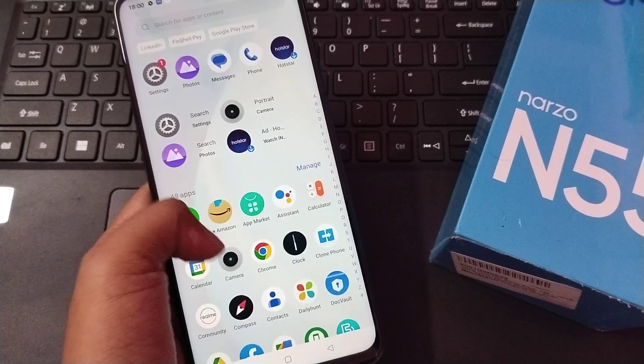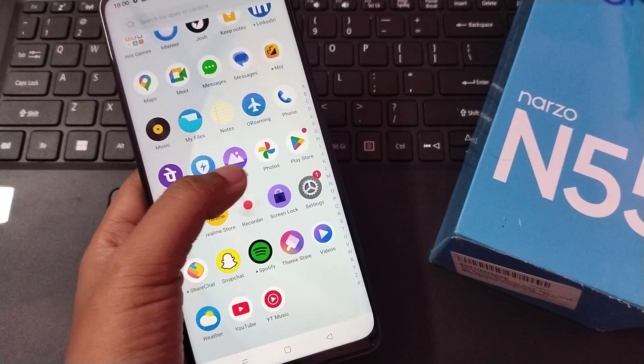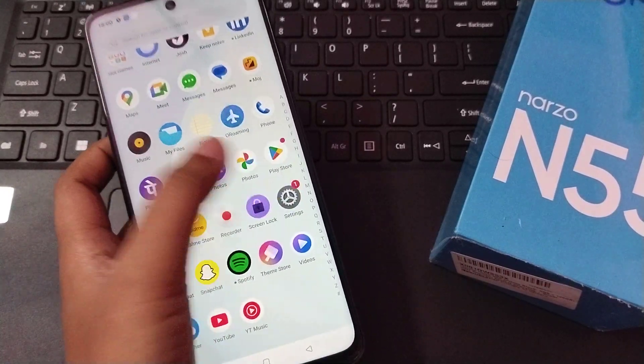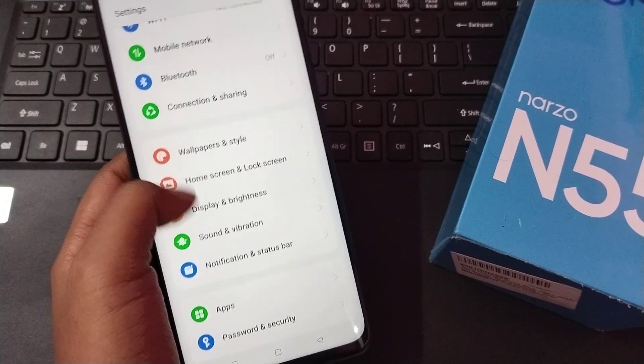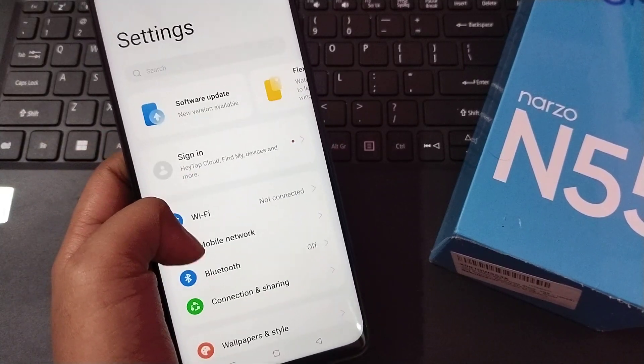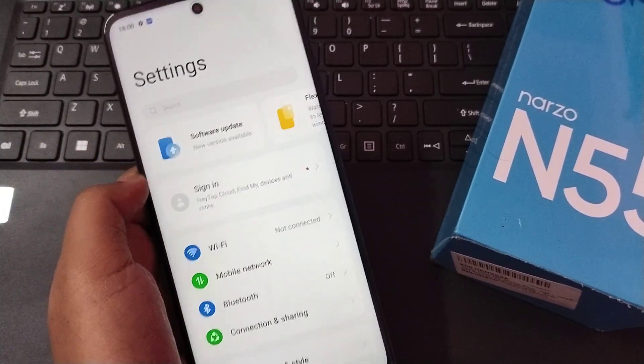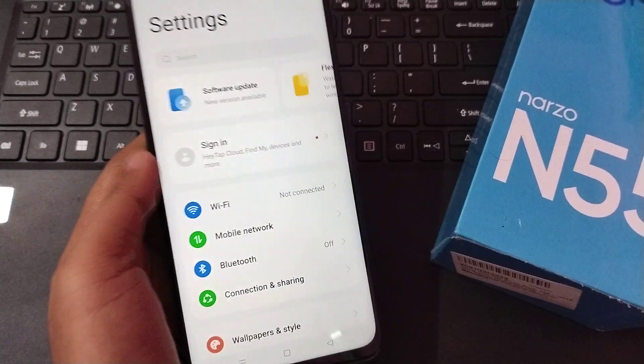Let's start the video. The first thing is that you have to move to Settings. From here you have to search for Additional Settings. Here is the search settings, just search for Additional Settings.